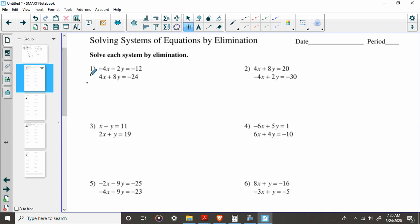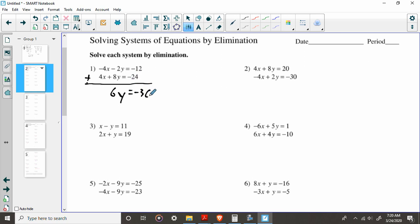So essentially, all we've got to do is this. We're going to add these two together. Again, negative 4 and positive 4, x becomes 0. Negative 2 and positive 8 is going to become 6, and negative 12 and negative 24 is going to equal negative 36. Divide by 6, y is going to equal negative 6.